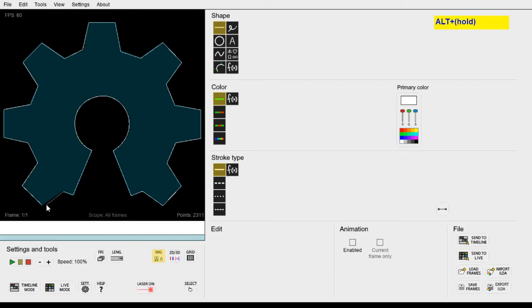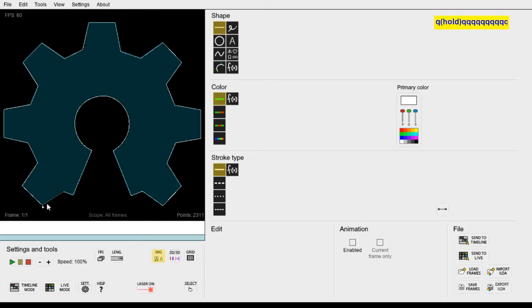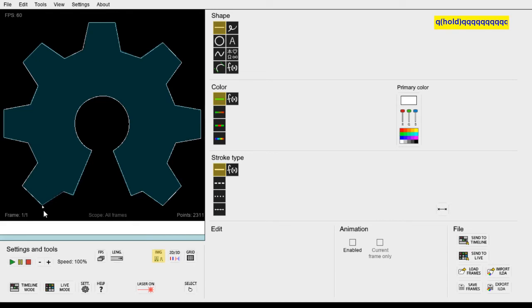But how do we connect this to the end perfectly? Well we can hold down the Q key and then the line will automatically snap to the nearest edge. So then we can just hover close to here and finalize the line.